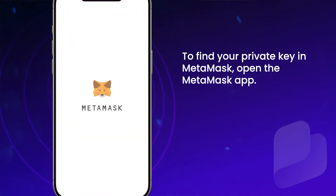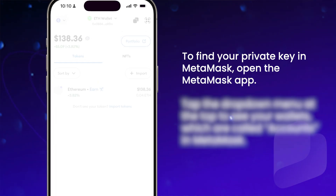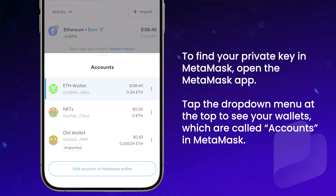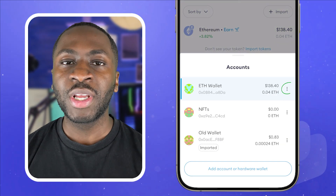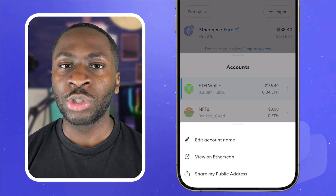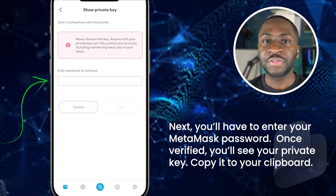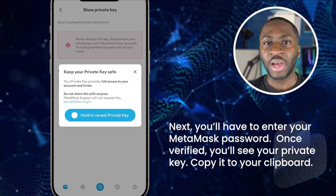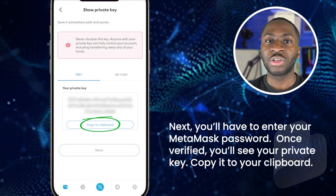To find your private key in MetaMask, open the MetaMask app. Tap the dropdown menu at the top to see your wallets, which are called accounts in MetaMask. Tap the three dots next to the wallet you want to import and choose show private key. Next, you'll have to enter your MetaMask password. Once verified, you'll see your private key, so copy it to your clipboard.